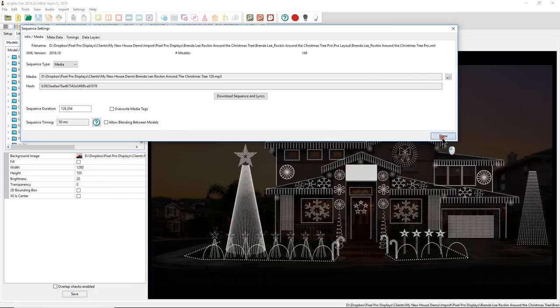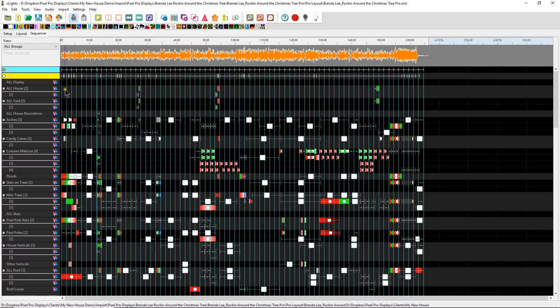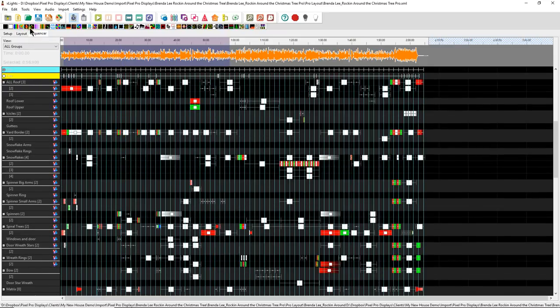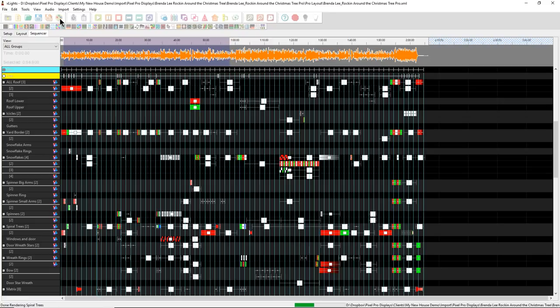So it should match up perfectly for you. Now next, we'll click Done. And now you should be able to see the PPD Layout. And you should see all the sequencing that we have here. And if you click Render, this is important.